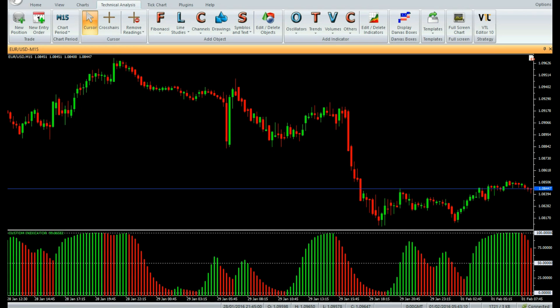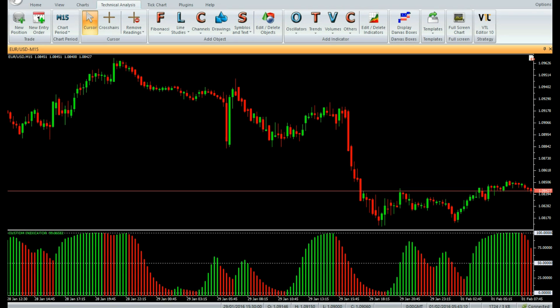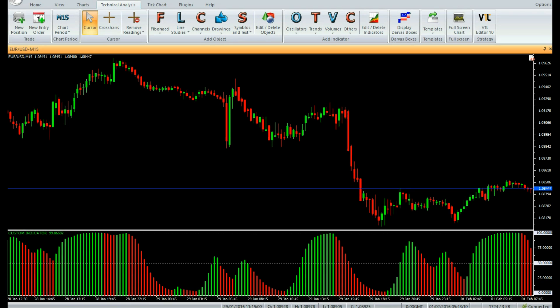The indicator has two components: the bullish component, shown in green, and the bearish component, shown in red. The bullish component implies that the trend is bullish, and the bearish component implies that the trend is bearish.